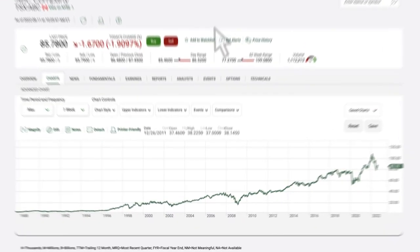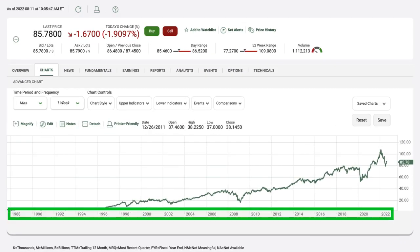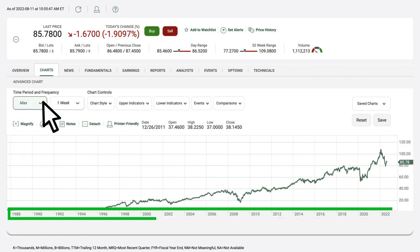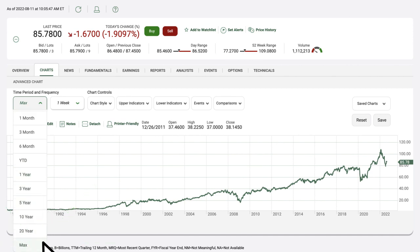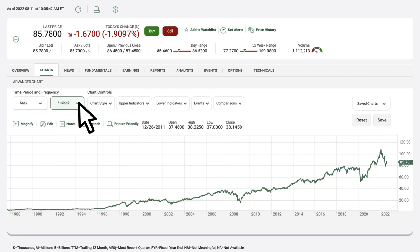Along the horizontal line of a stock chart, called the x-axis, you'll find the numbers representing the time period of a stock's historical movement. You can adjust the settings of the x-axis in the top left-hand corner of the chart. Under time period and frequency, choose how far back into the stock's history you want to look and how frequently you want to plot your data, anywhere between once per minute and once per month.